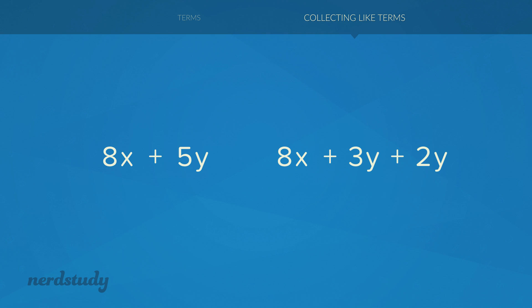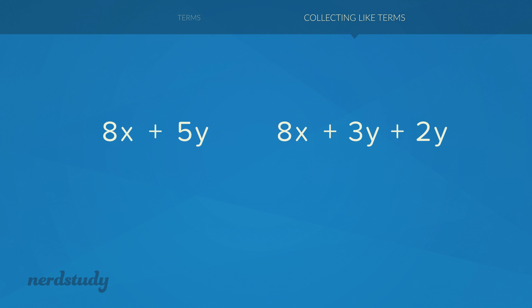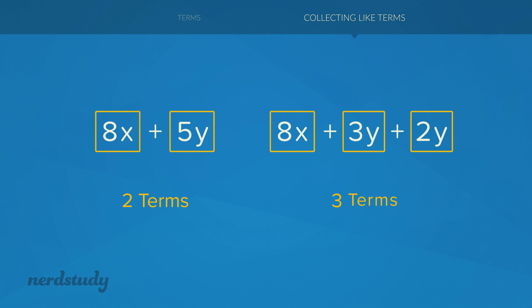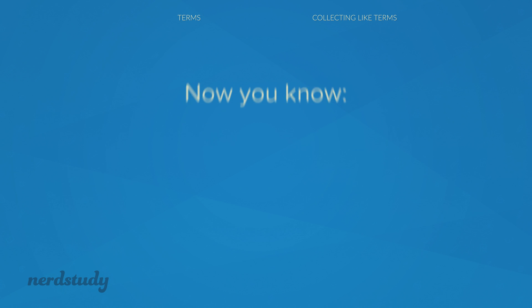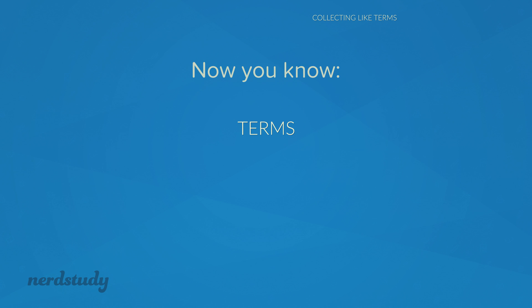The difference, however, is that the expression on the left side has two terms, while the expression on the right side has three terms. So there you have it. Now you know about terms and how to collect like terms in order to simplify algebraic expressions.